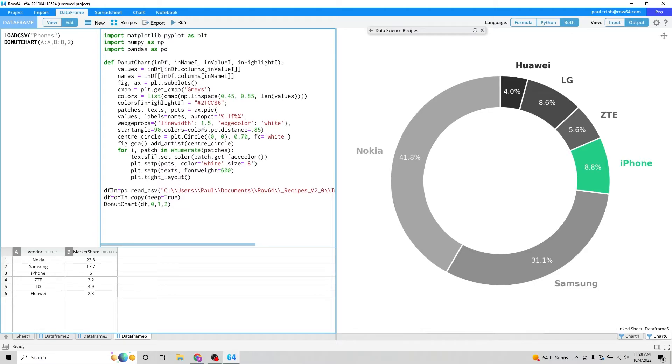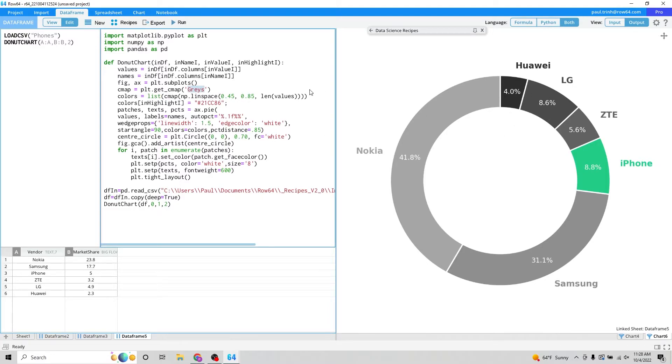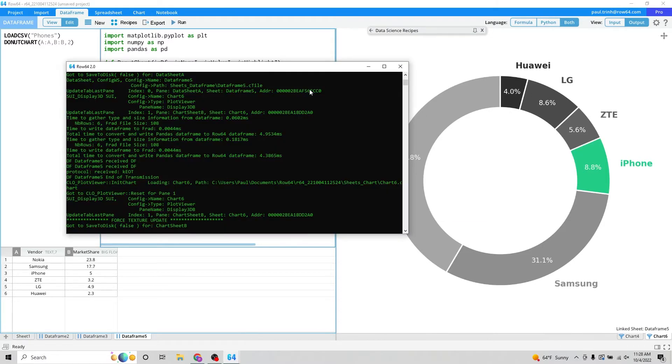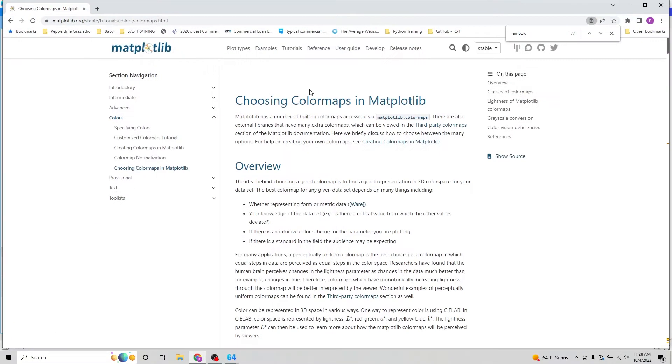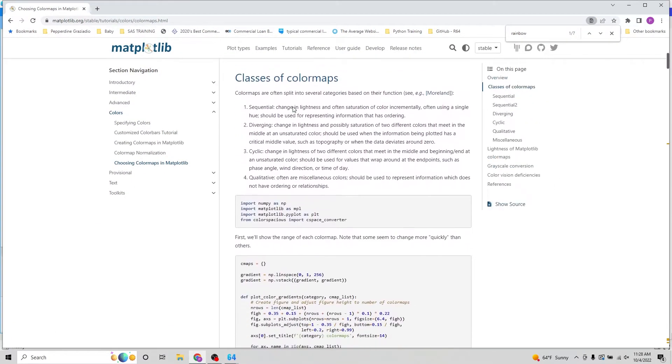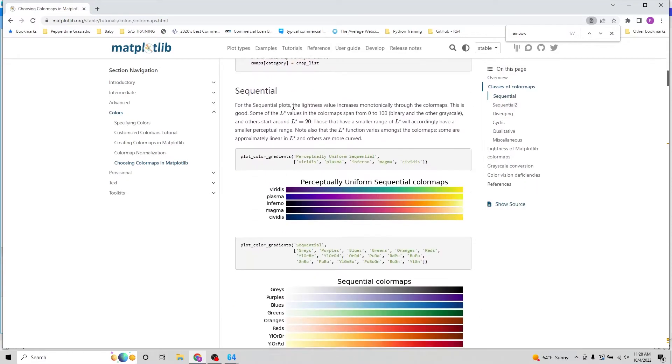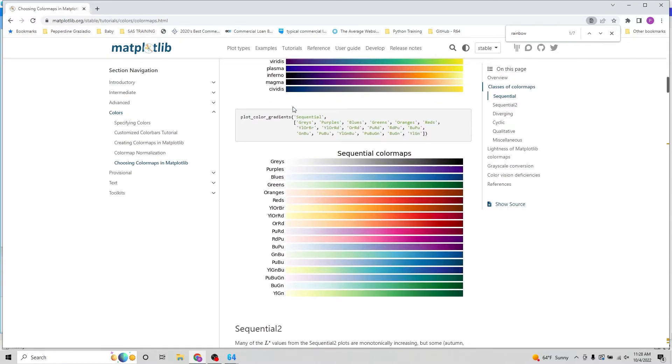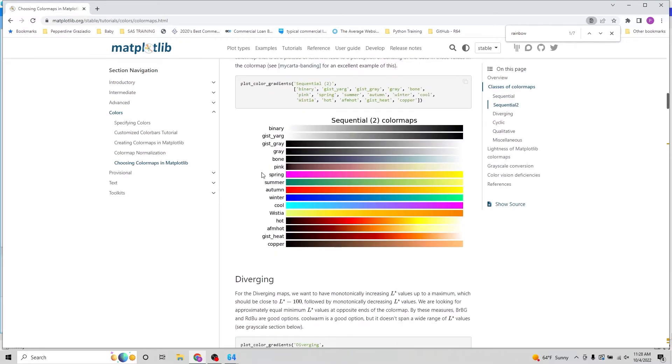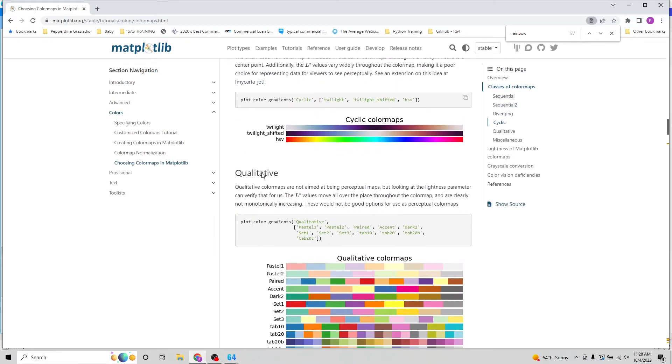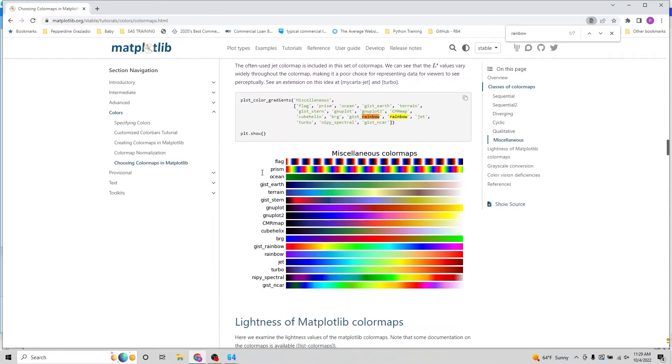The wonderful thing about ROSE64 is it's very powerful. If you're learning how to do color maps and you don't like this gray, you can quickly run a Google search. You might find this Matplotlib article that talks about color maps. So we've selected grays here. You could choose all kinds of things. The options are pretty limitless.